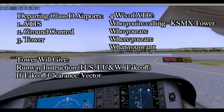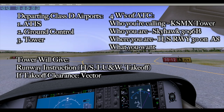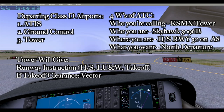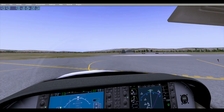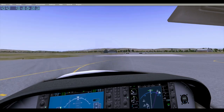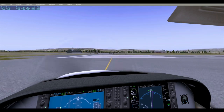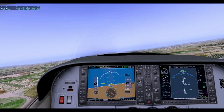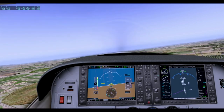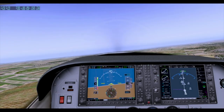Let's listen to what they gave me after I contacted Tower. 'Santa Maria Tower, Skyhawk 3096 Bravo, holding short runway 30 at Alpha 8, ready for departure, North departure.' The controller responded: 'N3096 Bravo, North departure approved, runway 30, cleared for takeoff.' I read back: 'Cleared for takeoff 30, North departure approved, 3096 Bravo.' After that, we are cleared onto the runway and cleared to take off. Because we were cleared for the North departure, we knew it was okay to turn north when at a safe altitude.